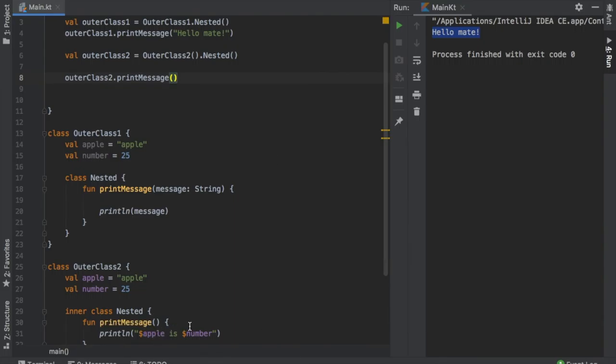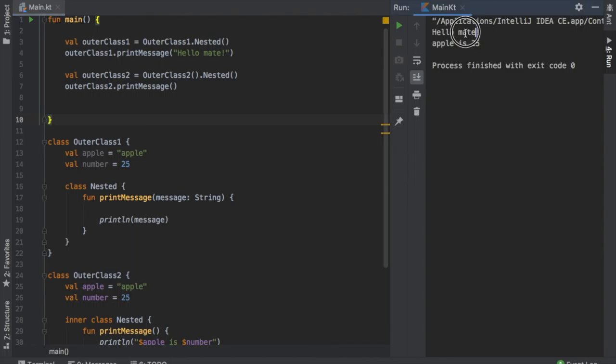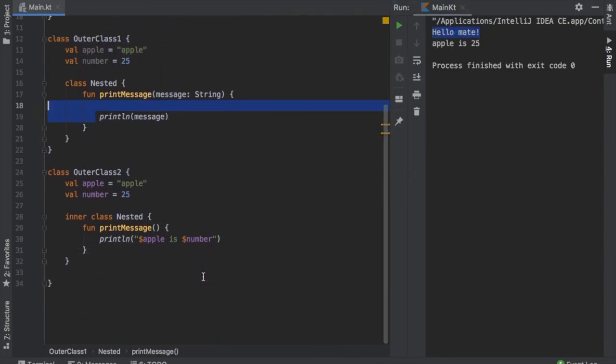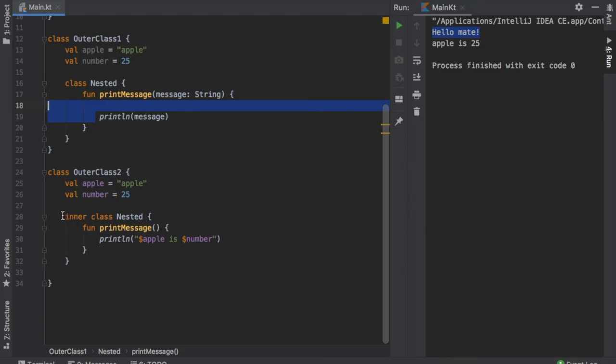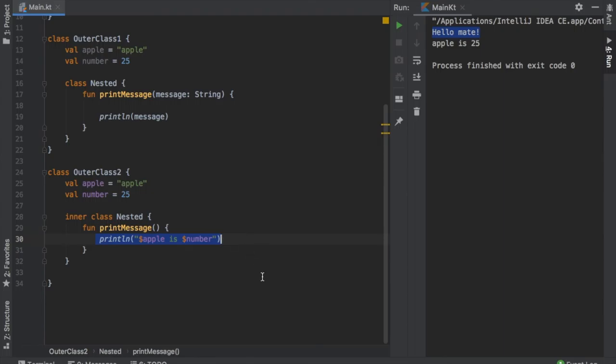it will print this message down there. So if we click on play, you will see that it says hello mate from the first class which has the nested class inside. And it will say apple is 25 from the inner class which accessed these values and printed it in a println statement inside the inner class.